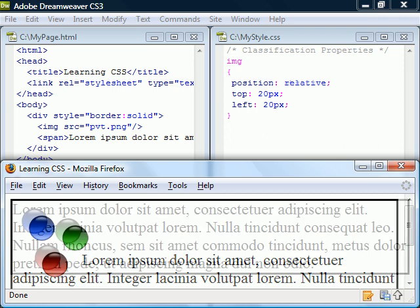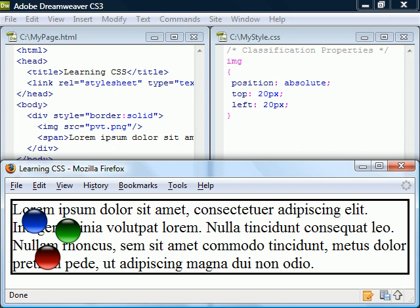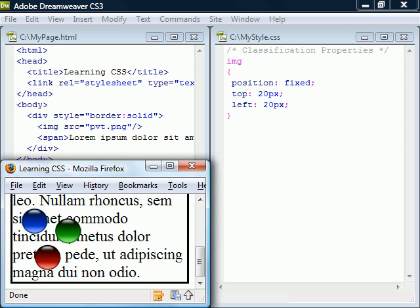The value absolute on the other hand detaches the element and lets us position it based on the page. Fixed is similar to absolute but won't move the element when the page is scrolled.